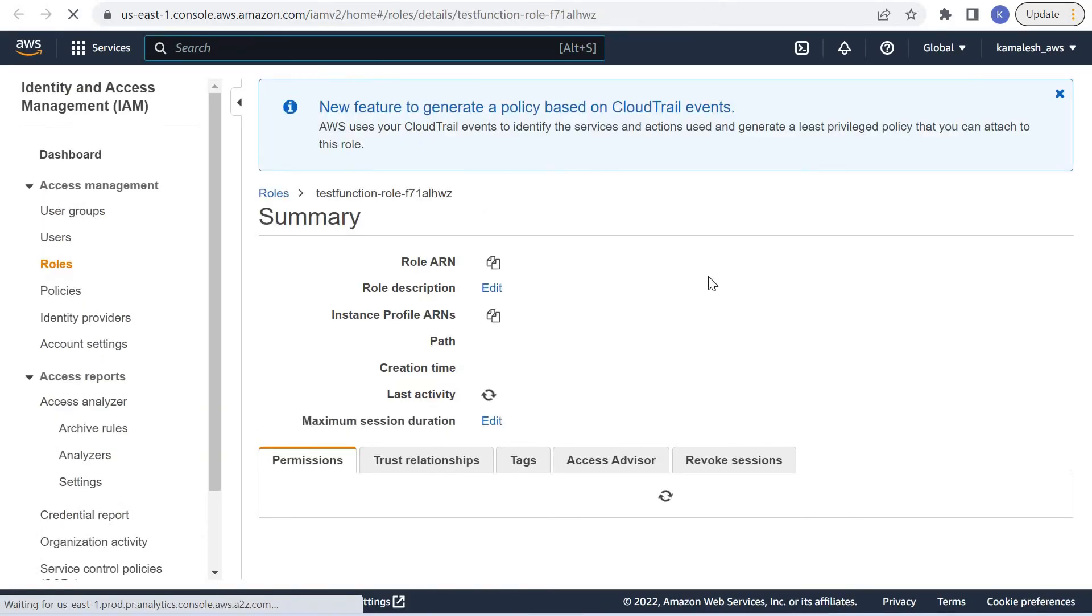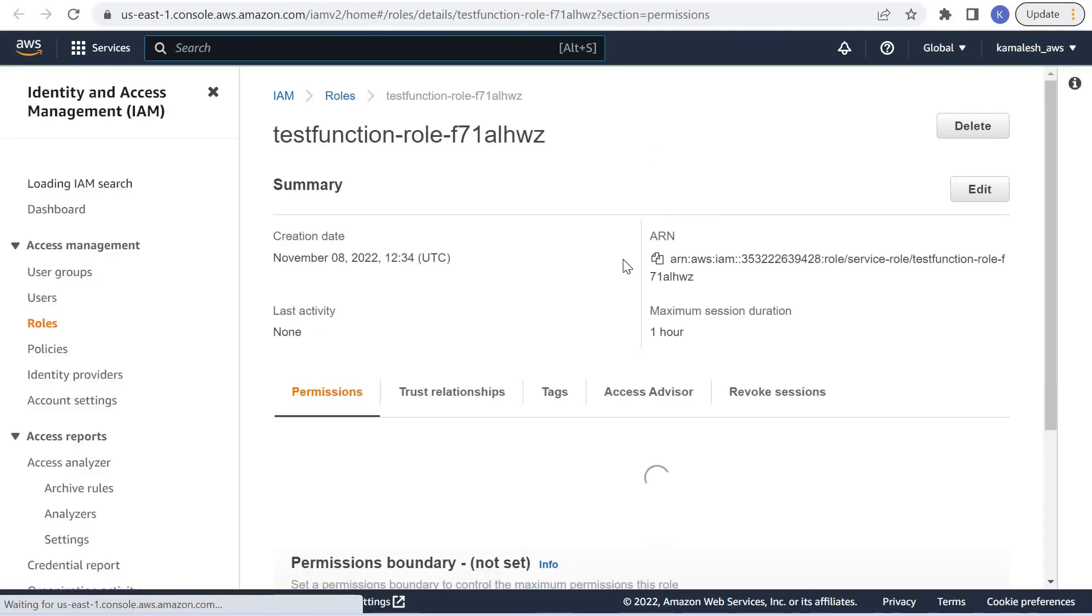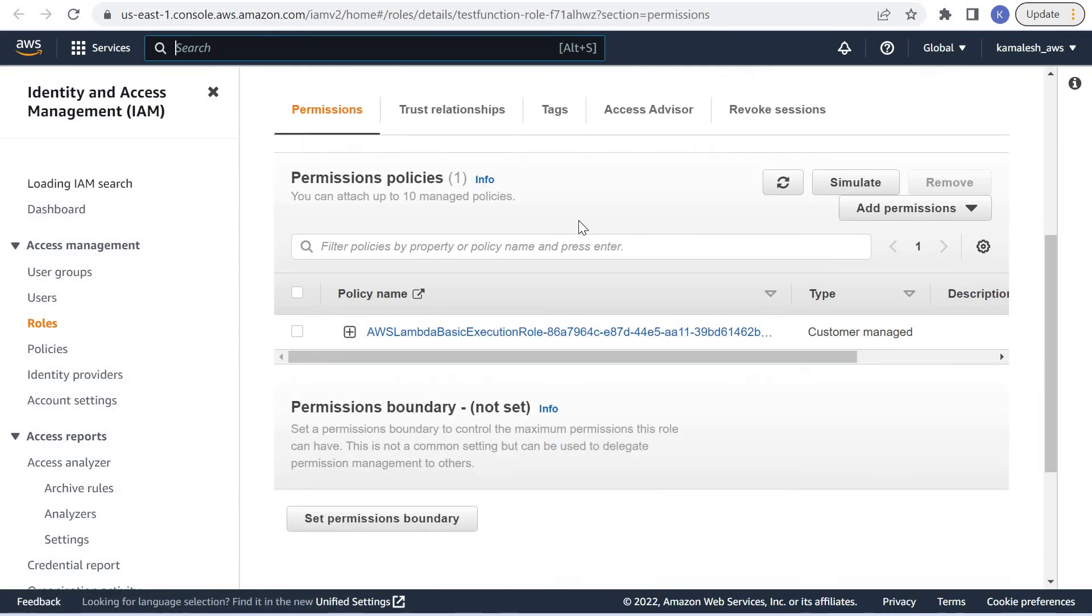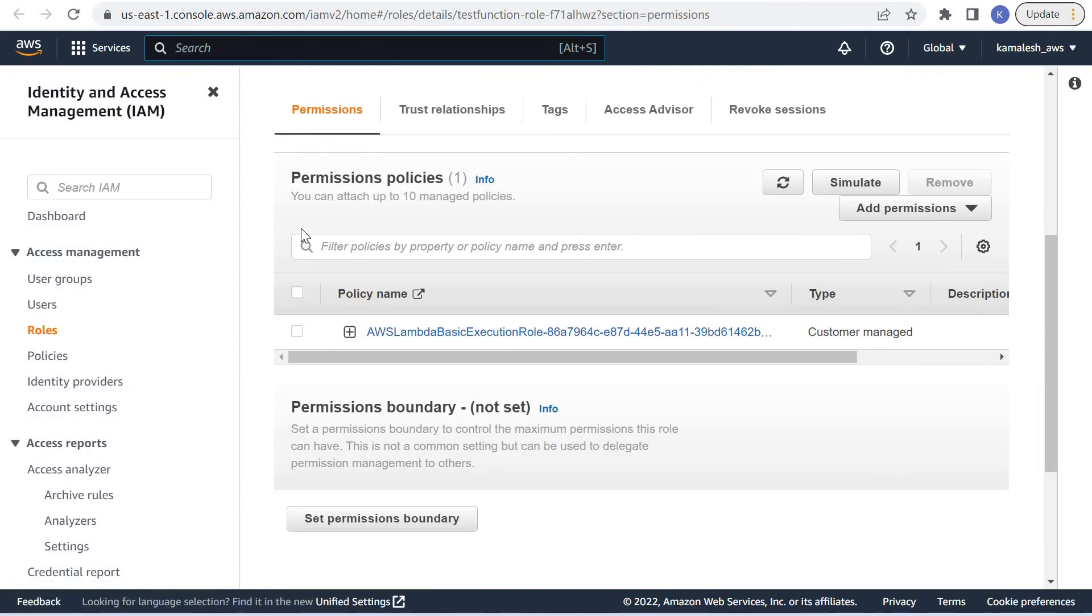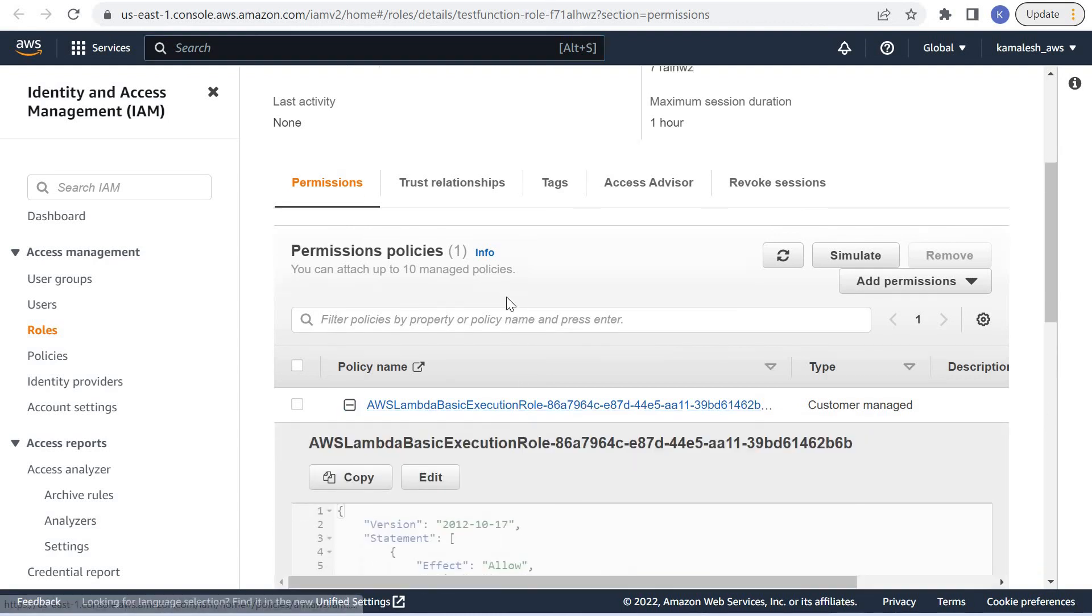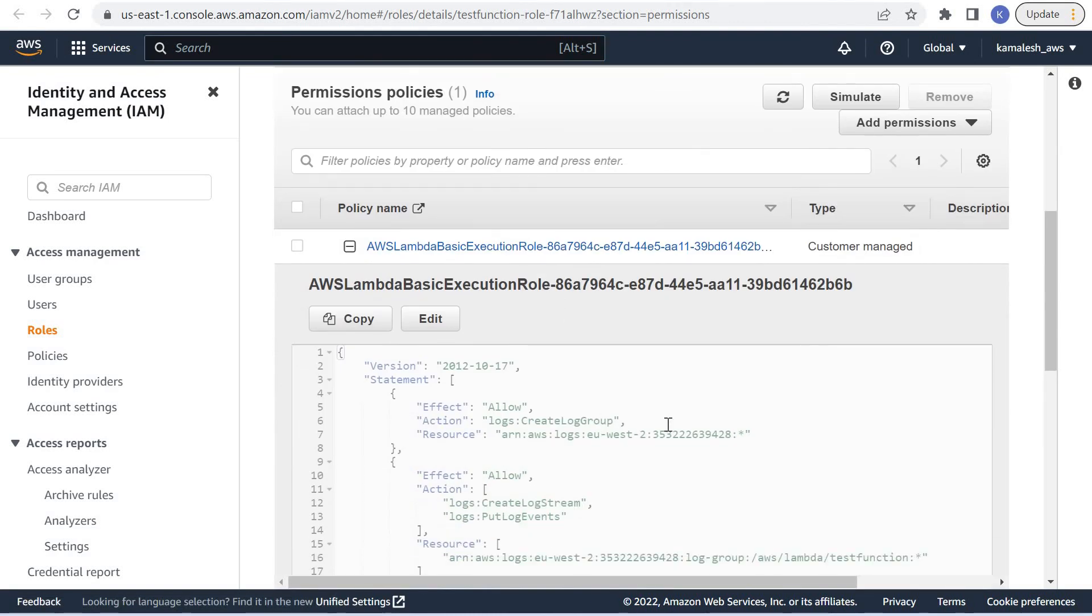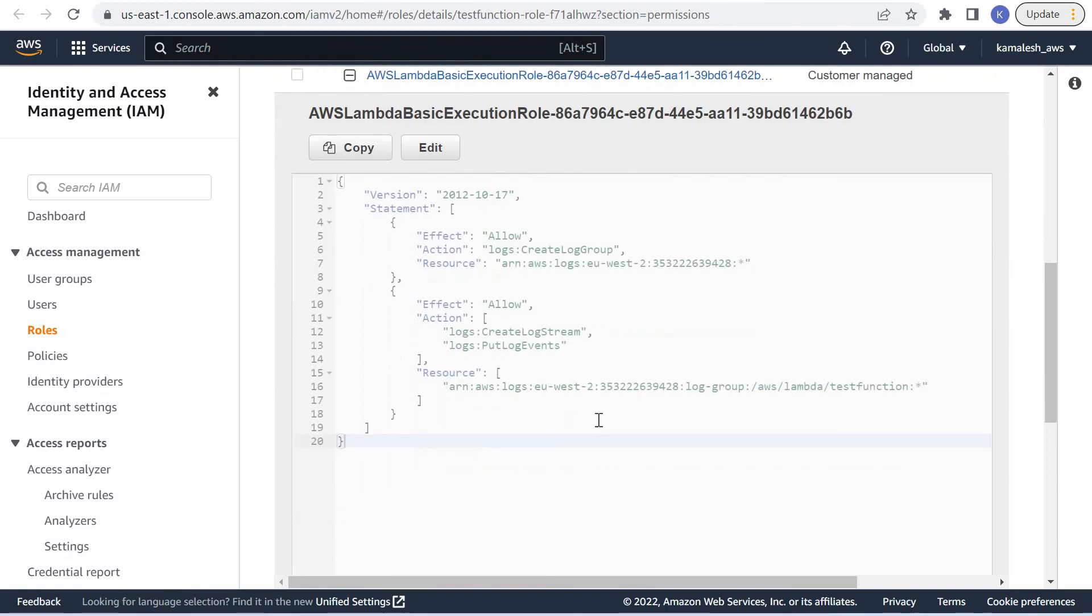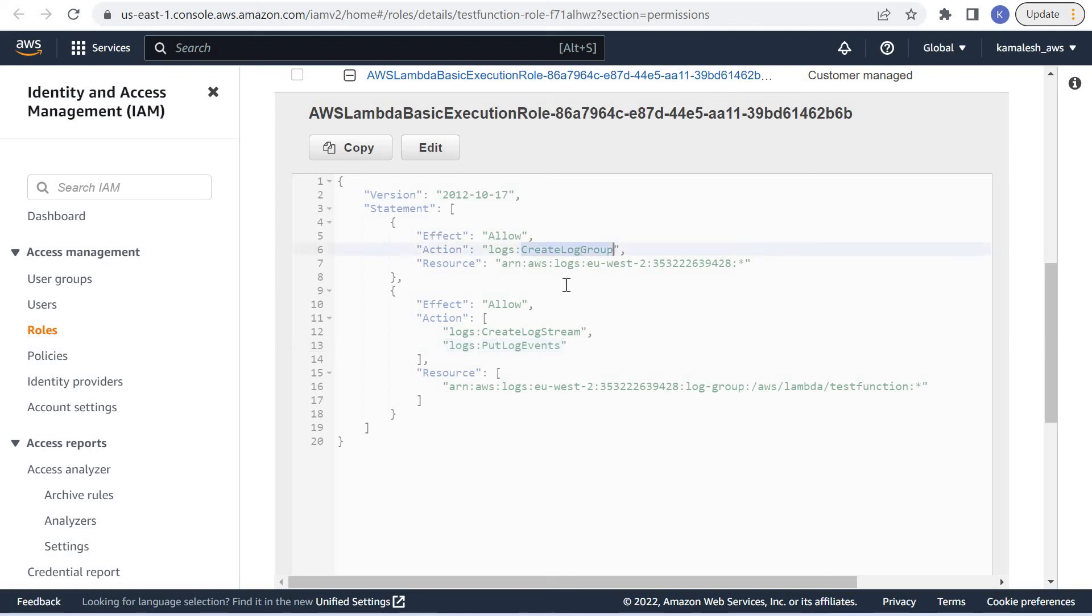What permissions does this role have? We can see that this role has permissions to execute the Lambda function and to put the logs of this Lambda function in a CloudWatch log group.